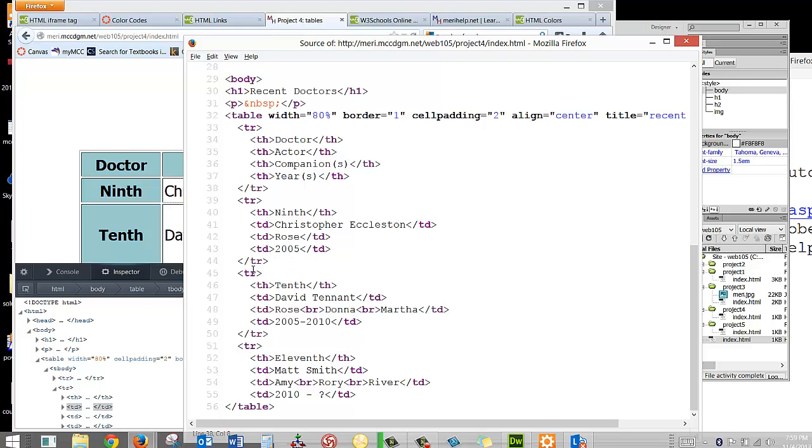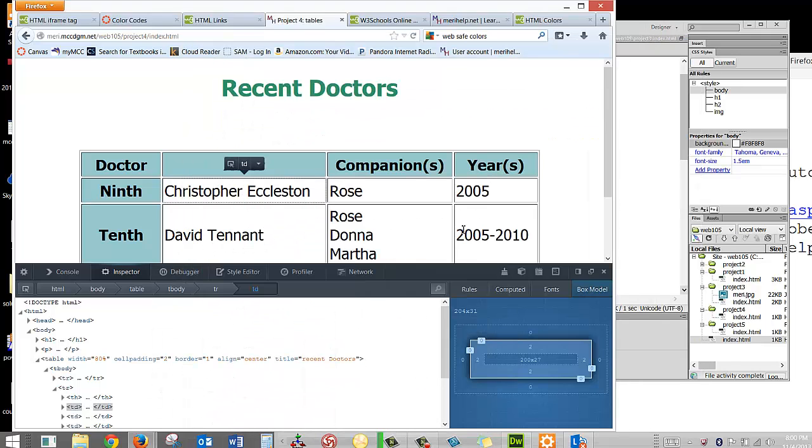And each cell has its content between the tags. We close the row, we start a new row, and we put in more information. Again, TH for the front, each information closing, TR closing. That ends the table, that ends the page, and that's what we have going on here.